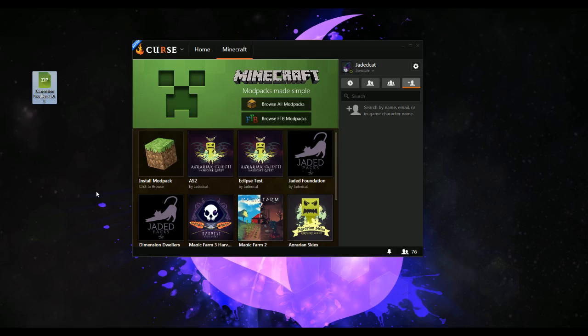Everybody else, if you're on the alpha, try it out. When it comes to beta, then everybody else will get to try it out. If you're a pack creator and you need alpha access, message me on IRC — jadedcat — and we'll see if it's possible. It may be, it may not be. No promises.